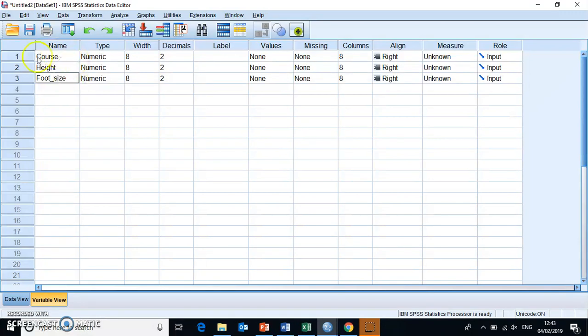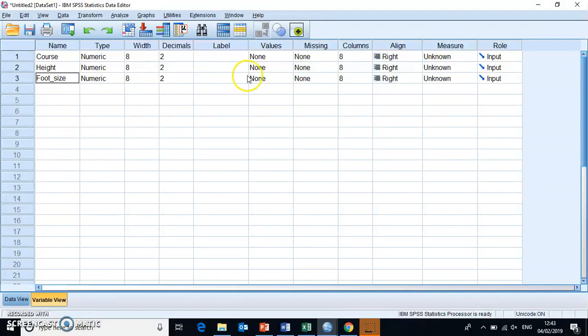Now in this name category here, we can't use any spaces or special characters. So if you want a space in there, you're better off using an underscore.